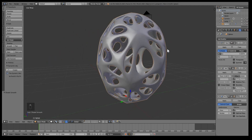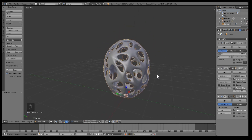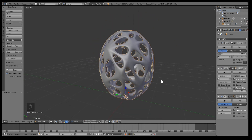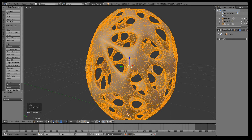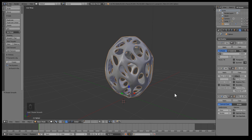I wouldn't recommend this for game engines as-is. What you can do is bake this into a normal map and use it that way. If you actually apply all the modifiers, look at all the polygons — it's way too many, like 31,000 polygons and vertices. So instead of applying all the modifiers, use a regular low poly sphere and bake the normal map to get better performance.